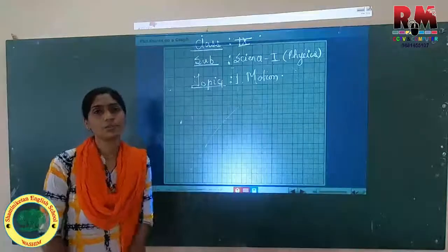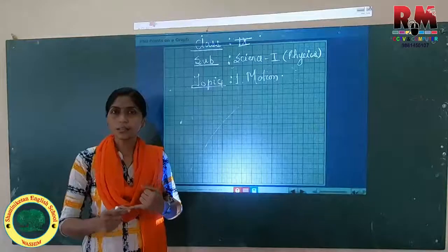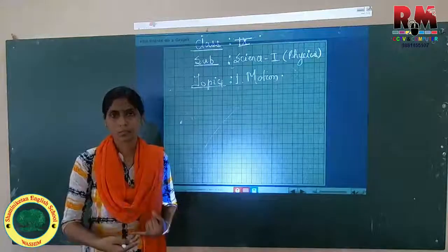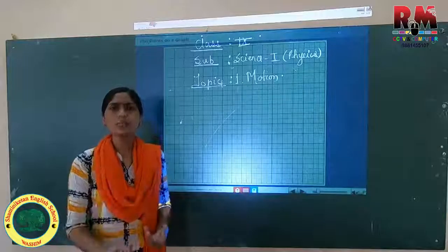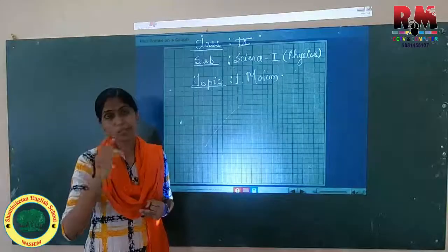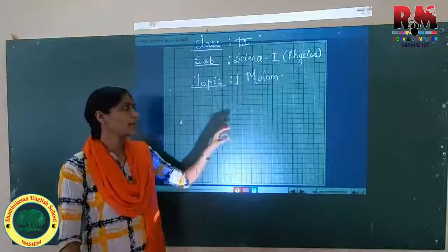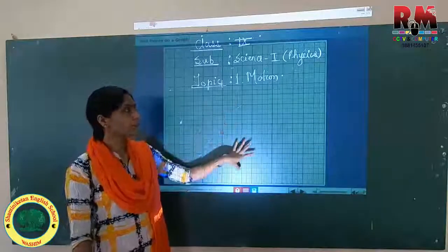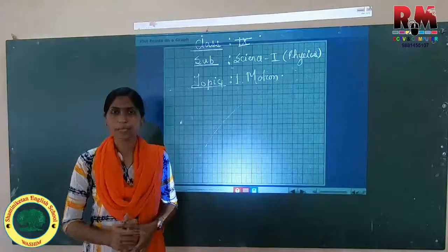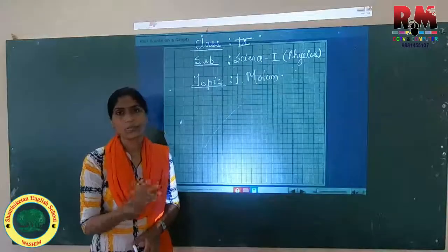If a graph is given to you, you should be able to understand what is shown. First, identify which quantities the graph is related to — distance, velocity, acceleration, or time. Second, identify what type of graph is formed. From the graph you can tell whether the motion is uniform or non-uniform, and identify the relationship between time intervals and velocity or displacement.